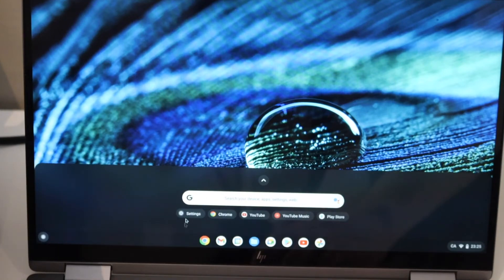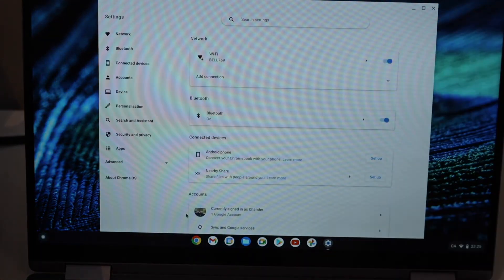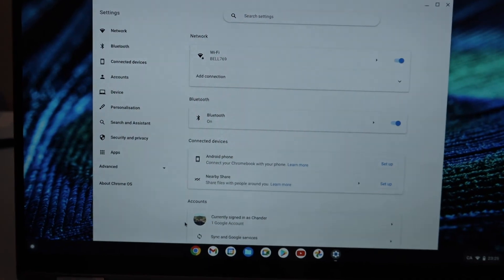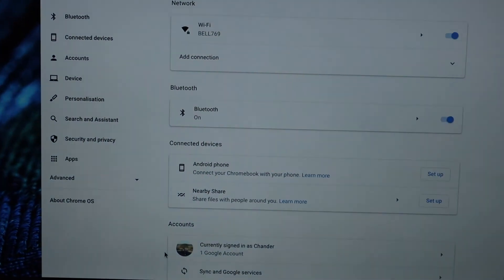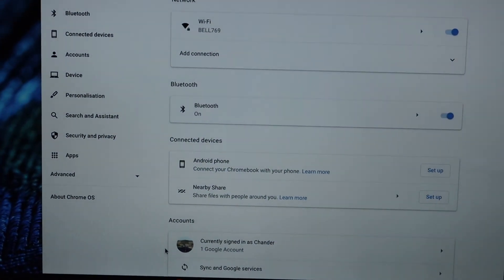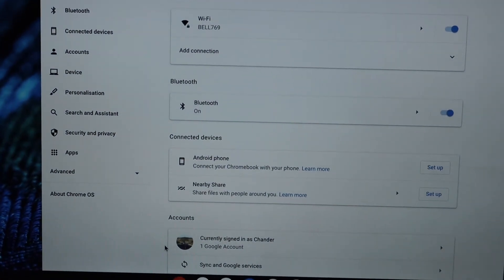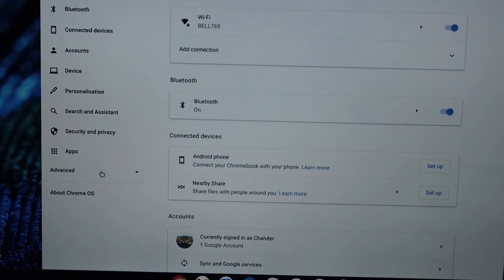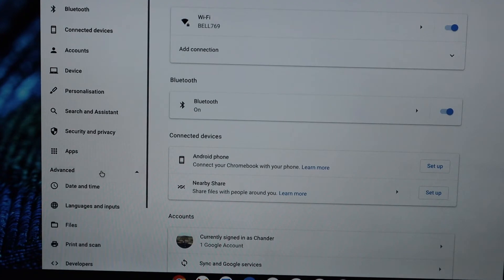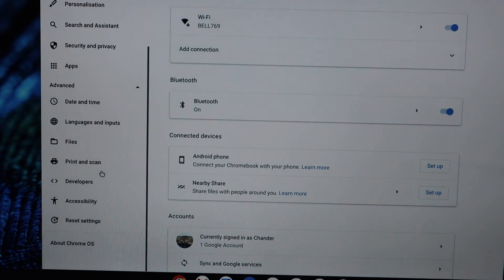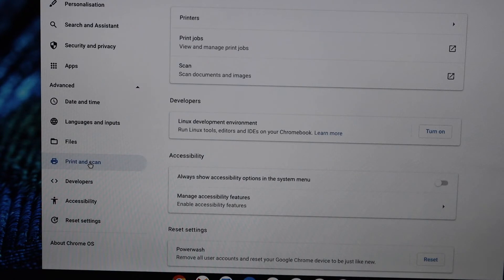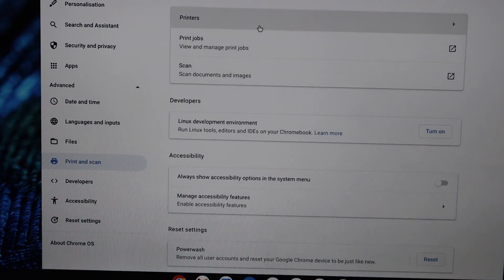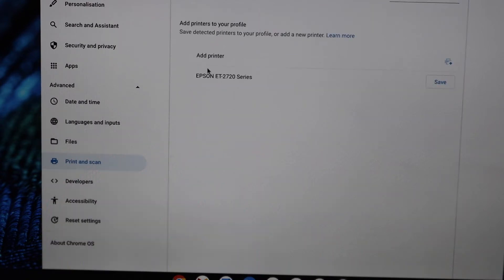Once it is connected, go to your Chromebook. In the Chromebook, select the settings, scroll down and click advanced. Below you will see print and scan, select it, select printers.